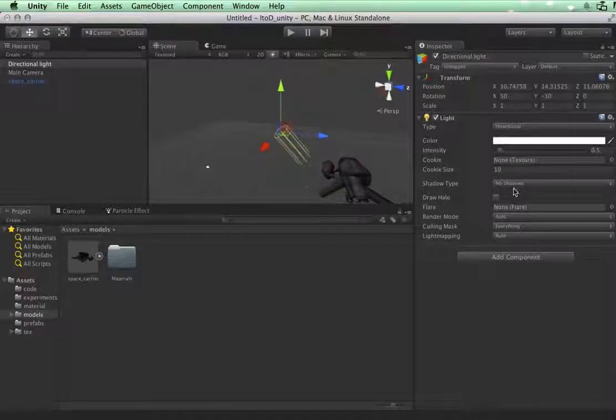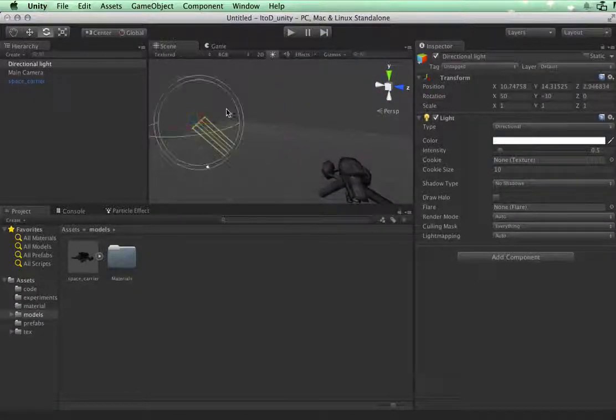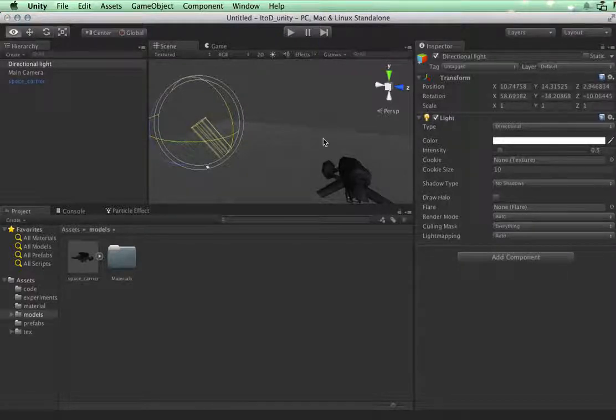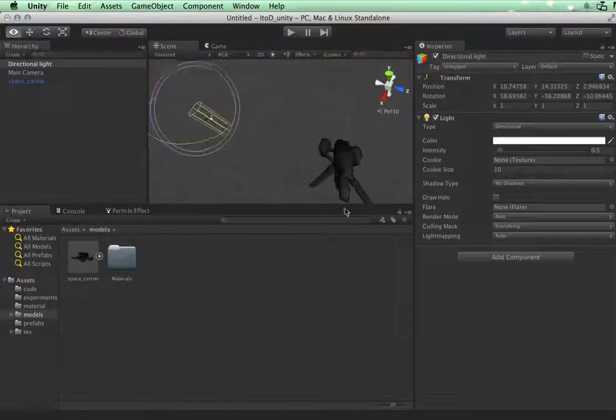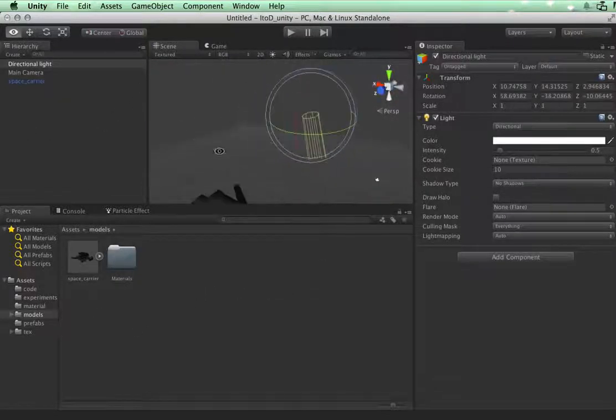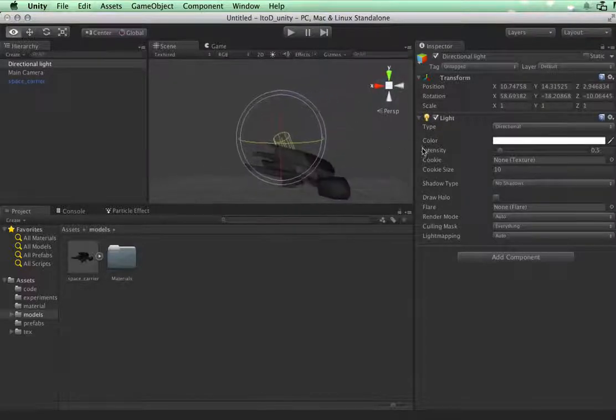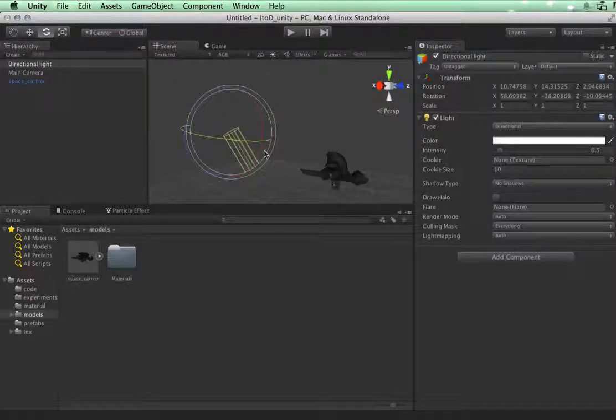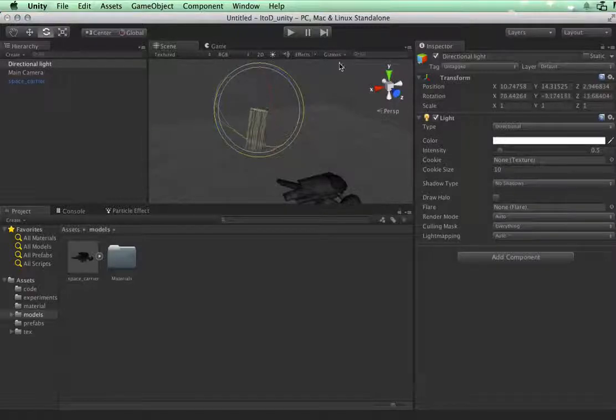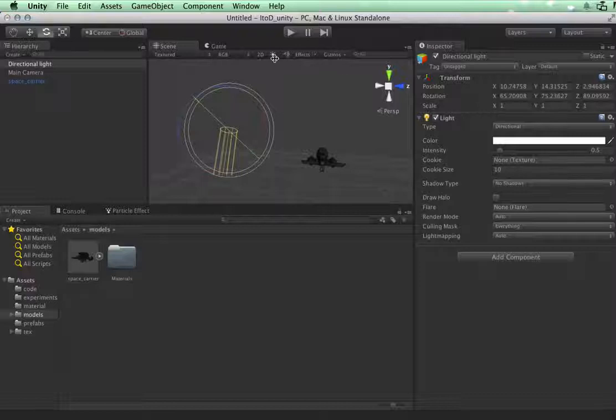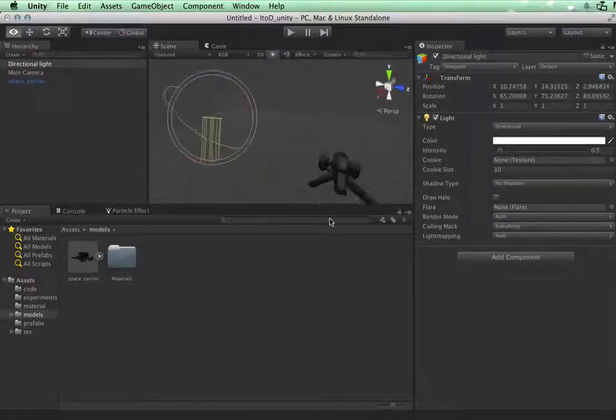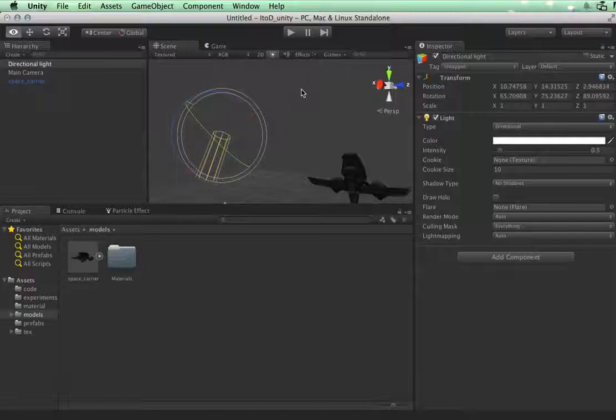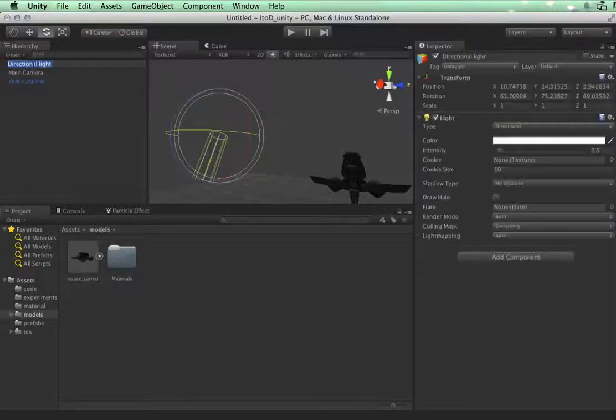Keep in mind the position of the directional light is irrelevant, only its rotation matters. I'm going to turn down the lights, not looking for this to be very well lit. I'd like this to be a little darker but I still want to see my model. That's pretty good, I'm going to name this Sun.